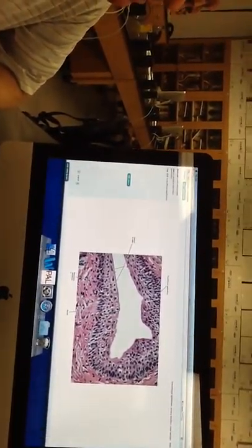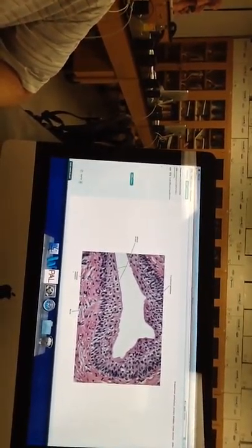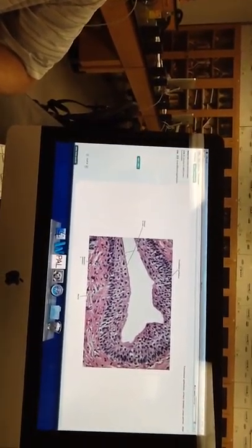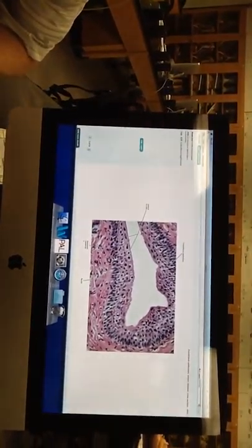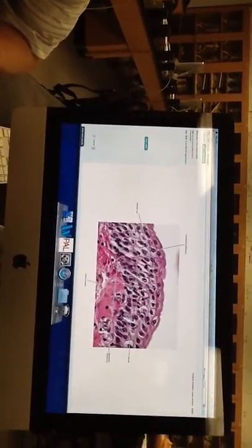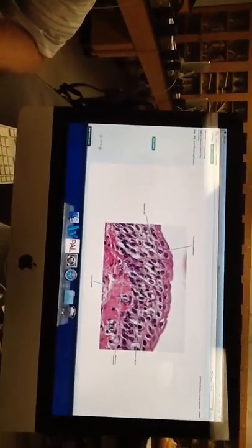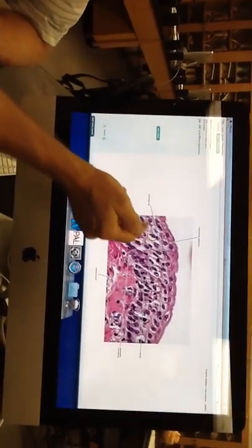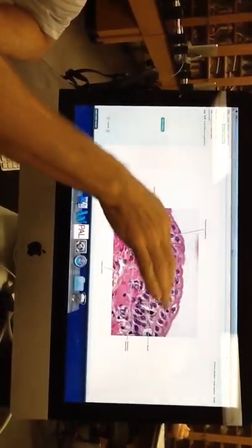This is looking up close at the transitional epithelium. All those little epithelial cells, kind of jumbled on top of each other. Is this the only way I can think to describe it?